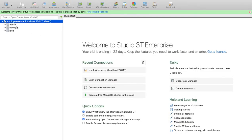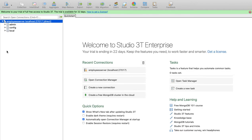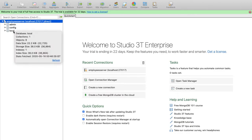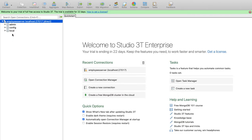Just click on save, then click on connect. Once you connect, you will observe three databases. In every MongoDB server, there are three databases by default: admin, config, and local.